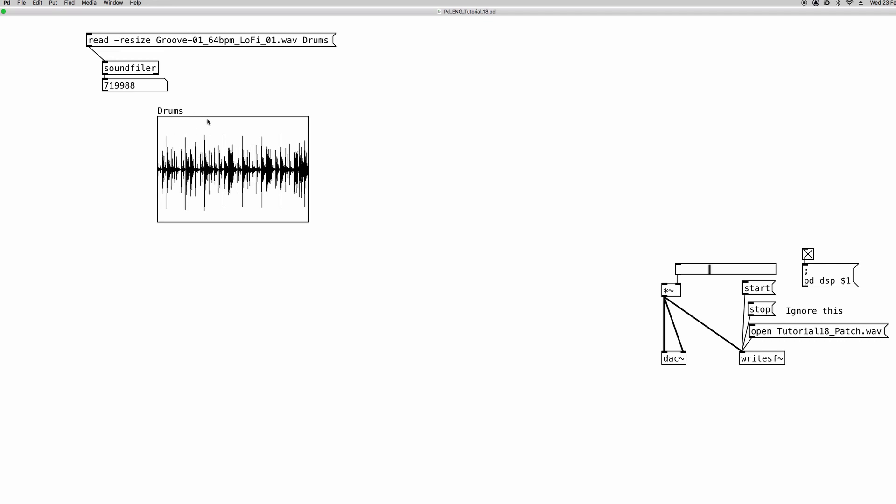Okay, so now that we have uploaded the file into an array, we have to read it basically. So how do we play this array? We use an object called tabplay~. So we can create a new object and write in it tabplay~. Don't forget the tilde because this is an audio object. We have to read the content of the array at sample rate. That's how we're going to have the array behave like a sample player.